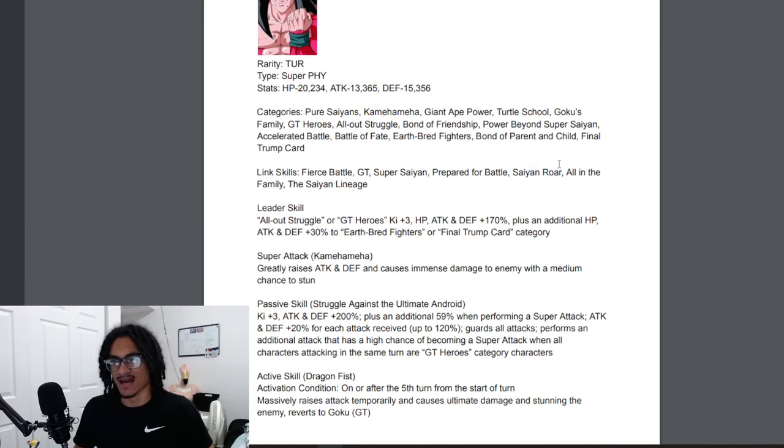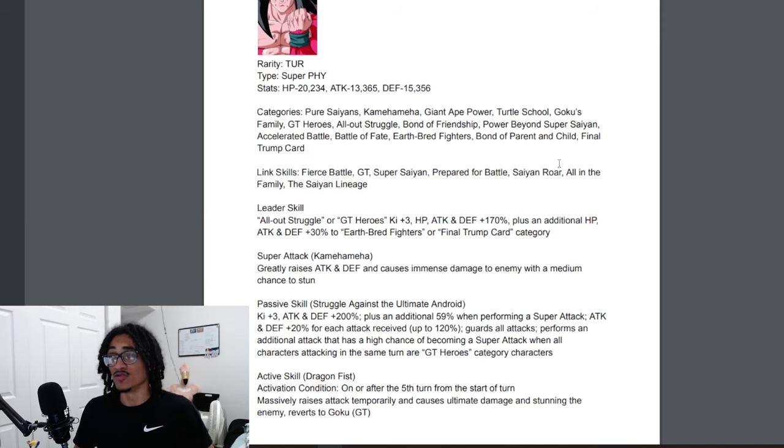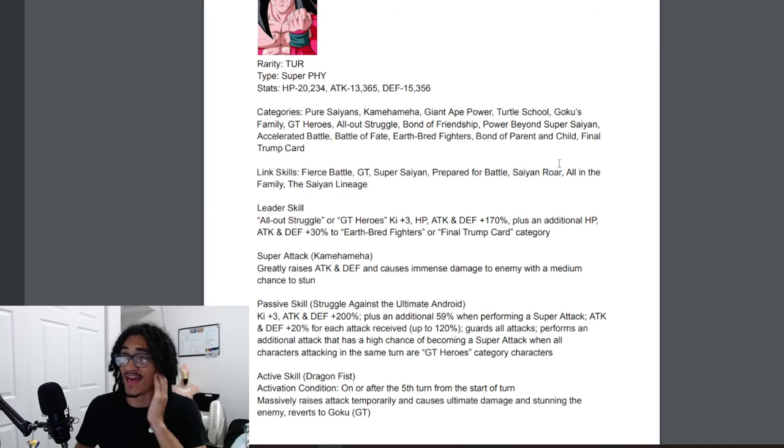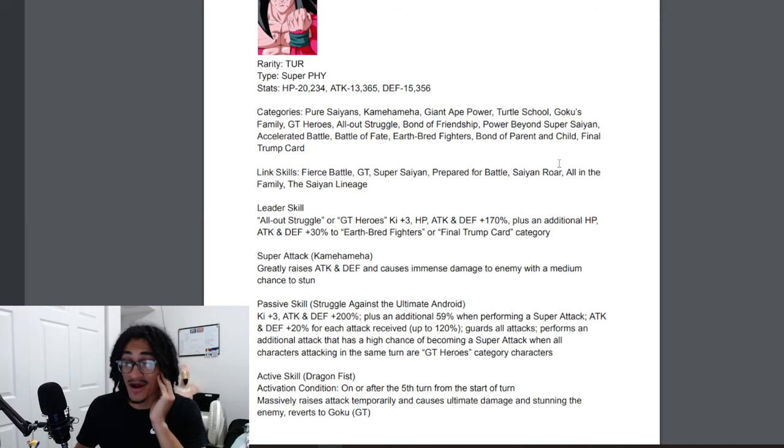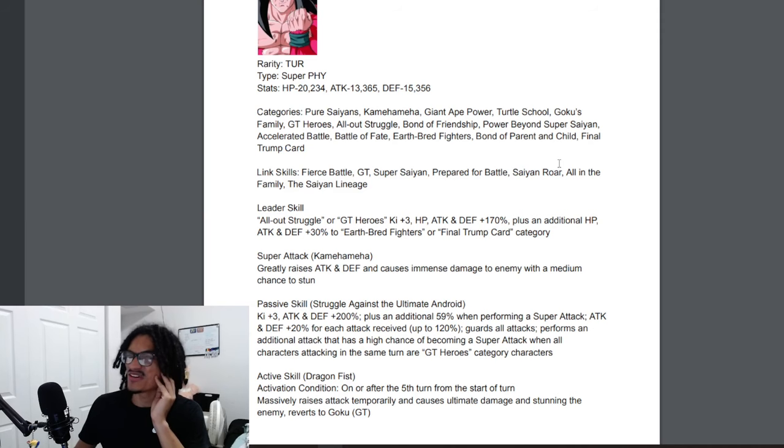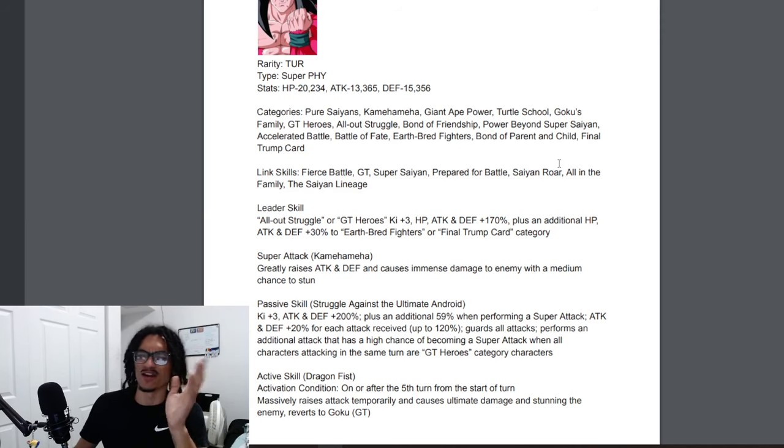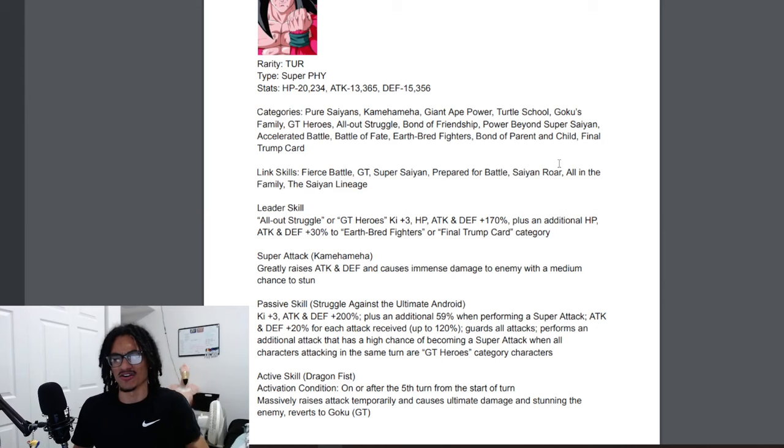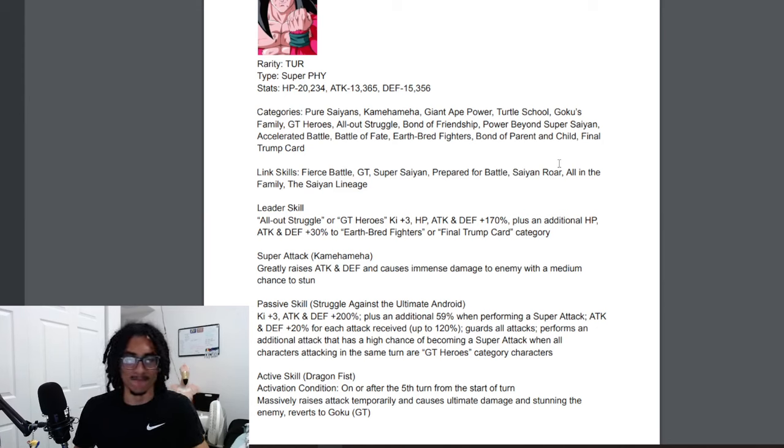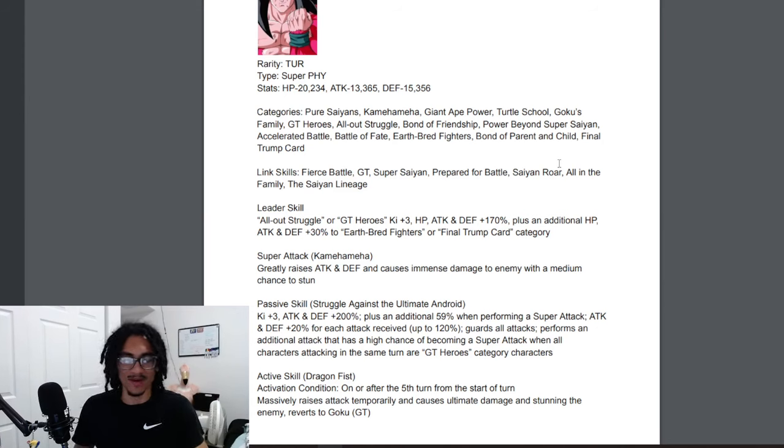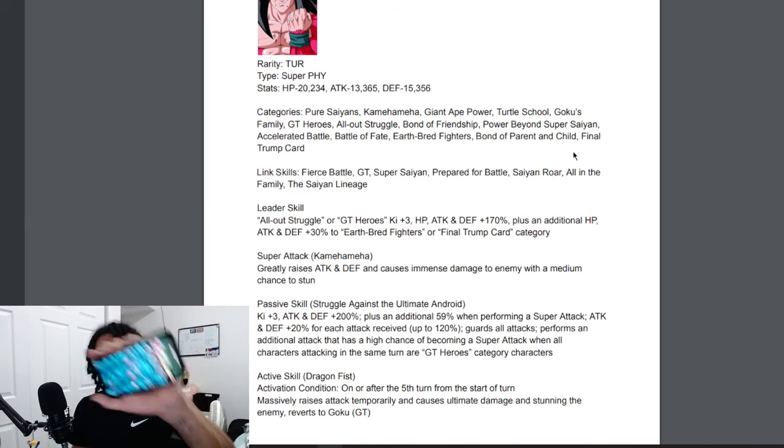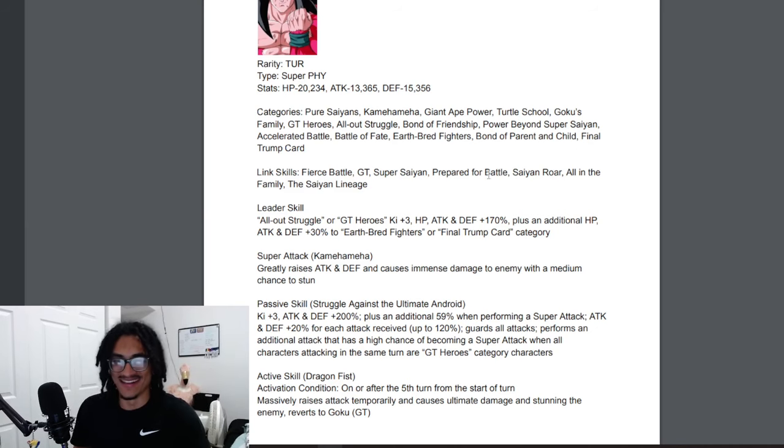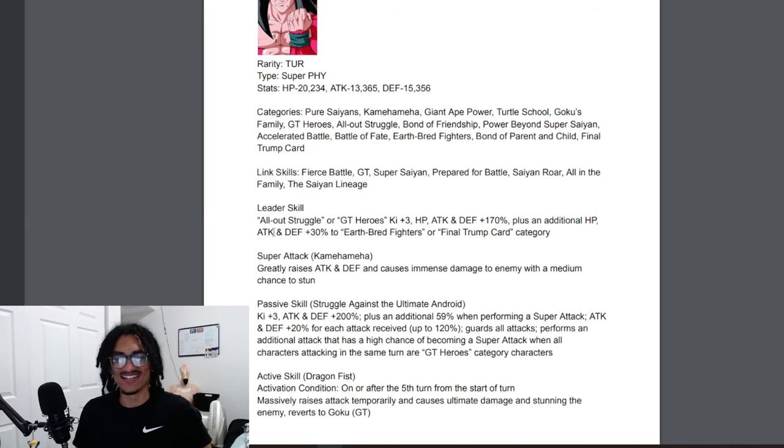If you pair him with a hybrid Saiyan they're more than likely not gonna have Saiyan Roar. You could pair him with that Dragon Ball Heroes Super Saiyan 4 Gohan. I think, I don't quite remember. I haven't used that card in a little while. Yeah don't mind me guys, I'm leveling on the side.